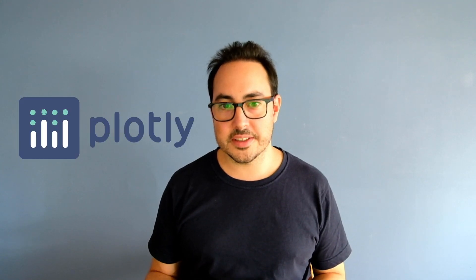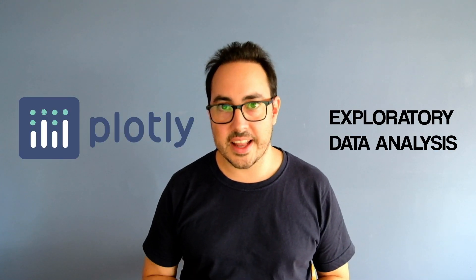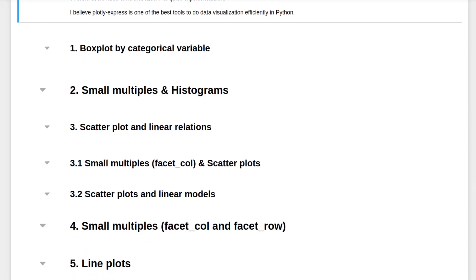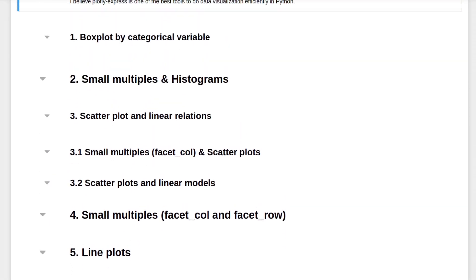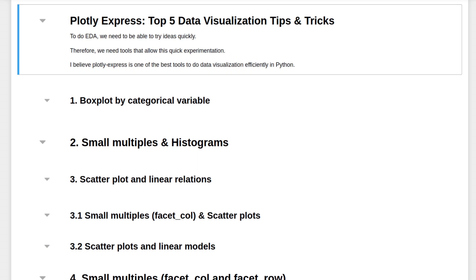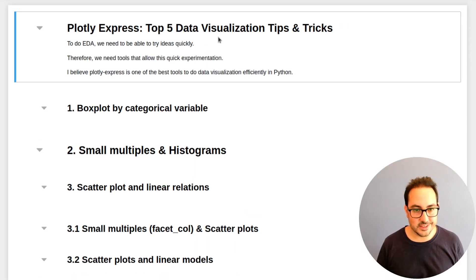Hi, welcome to the channel. I'm Martin Bell, I'm a data scientist with more than 10 years of experience. In this channel, I teach about data science and I do coding tutorials. In today's video, I'll be doing a tutorial on Plotly Express and how we can use it for exploratory data analysis.